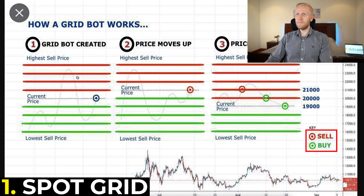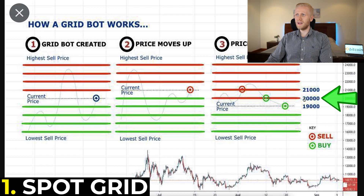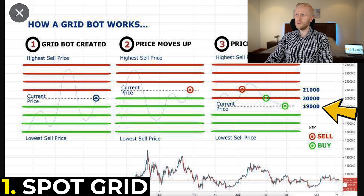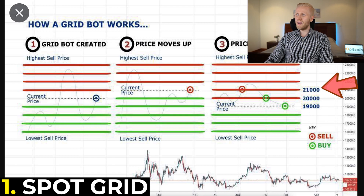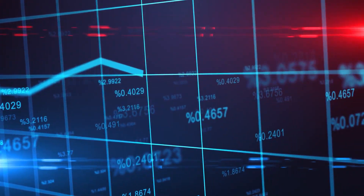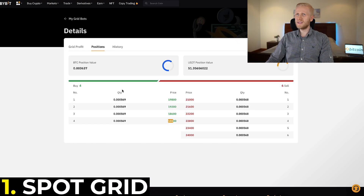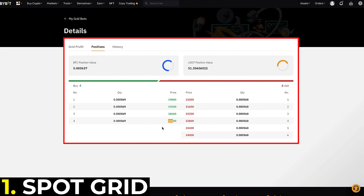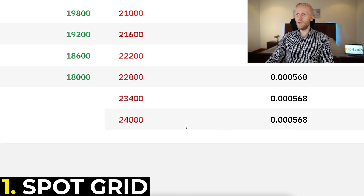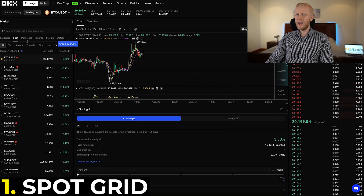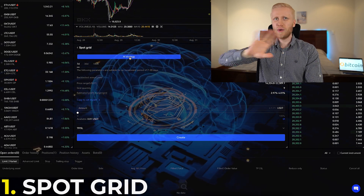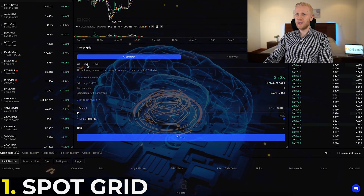In a nutshell, the spot grid bot simply buys low and sells high. For example, when the current price is 20,000, you can set it to buy always when it drops 1,000 — at 19,000, 18,000, 17,000 and so forth — and then it sells at 21,000, 22,000, 23,000 and so forth. So the spot grid bot is good in a sideways market. For example, on Bybit I have a spot grid bot open and you can see there are 10 orders open, buy orders below 20,000 and sell orders above 20,000, with bitcoin currently at 20,000.